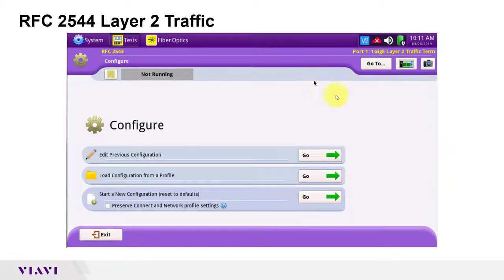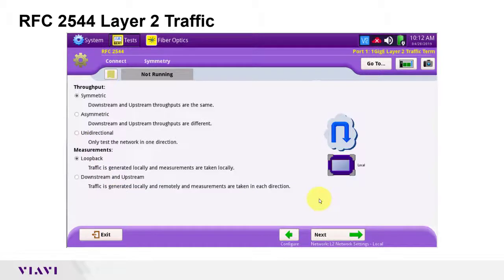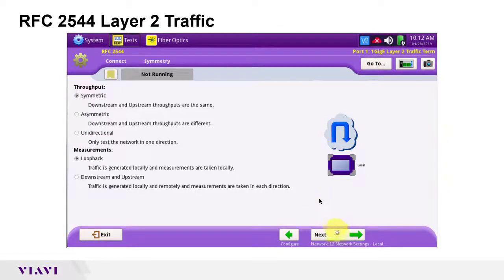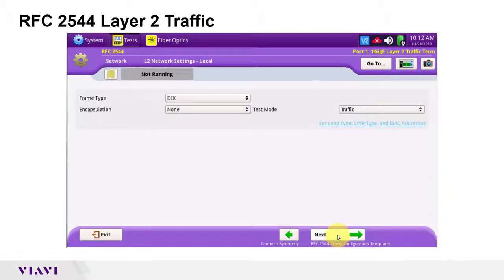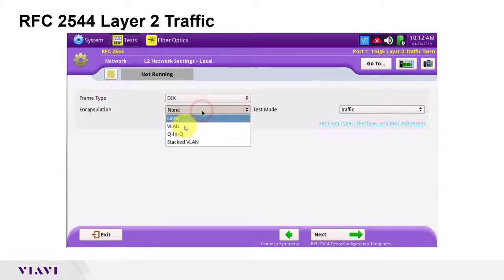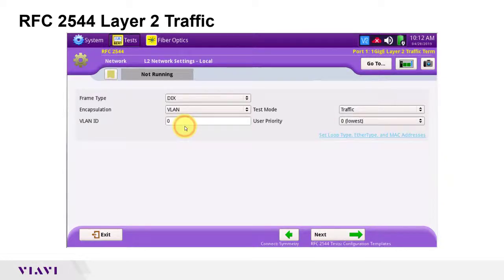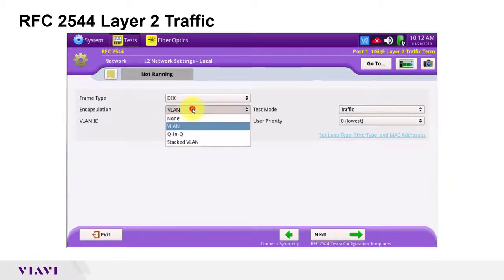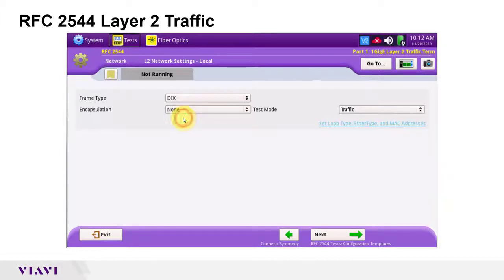Let's begin the workflow by starting a new configuration. I'm running a symmetric test to a loopback, so I'll tap next to continue through the workflow. If there is a VLAN on the line under test, I can change encapsulation to VLAN and enter my VLAN ID. Otherwise, I can leave network settings at their default values.